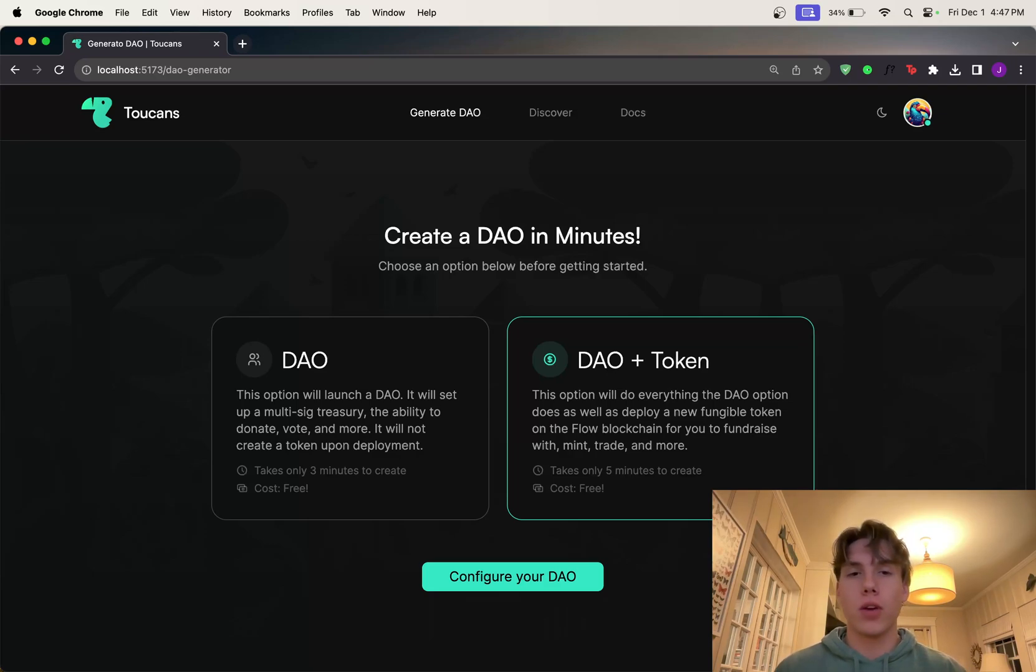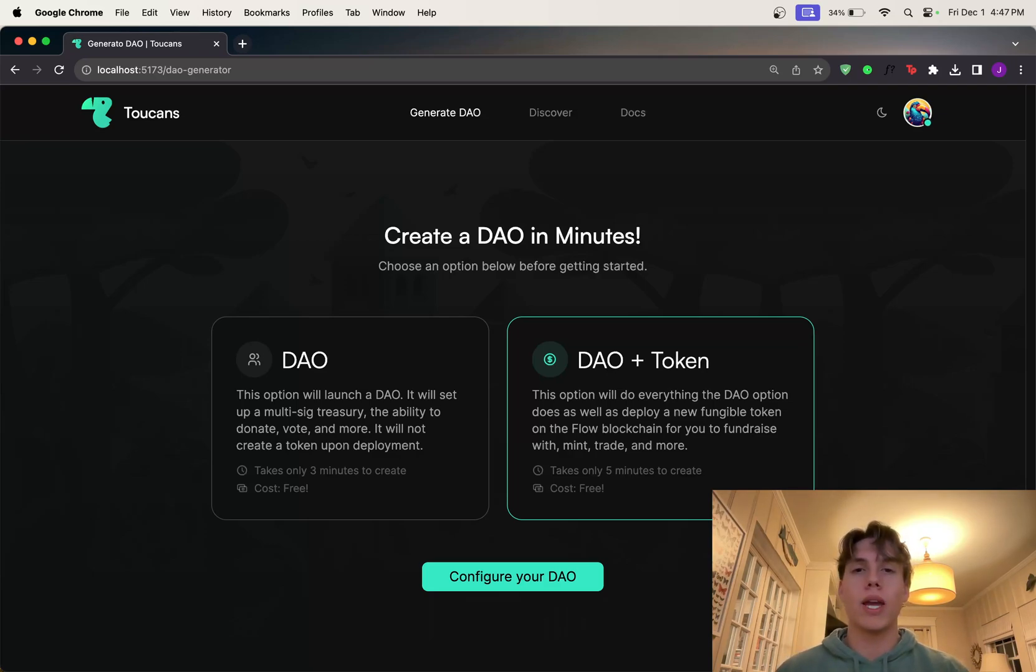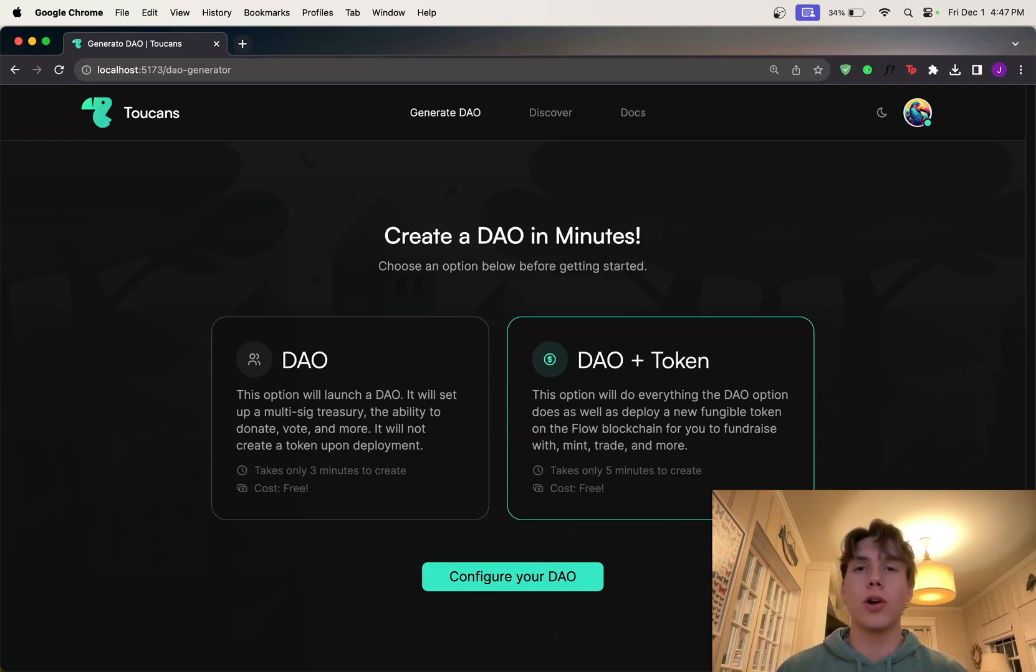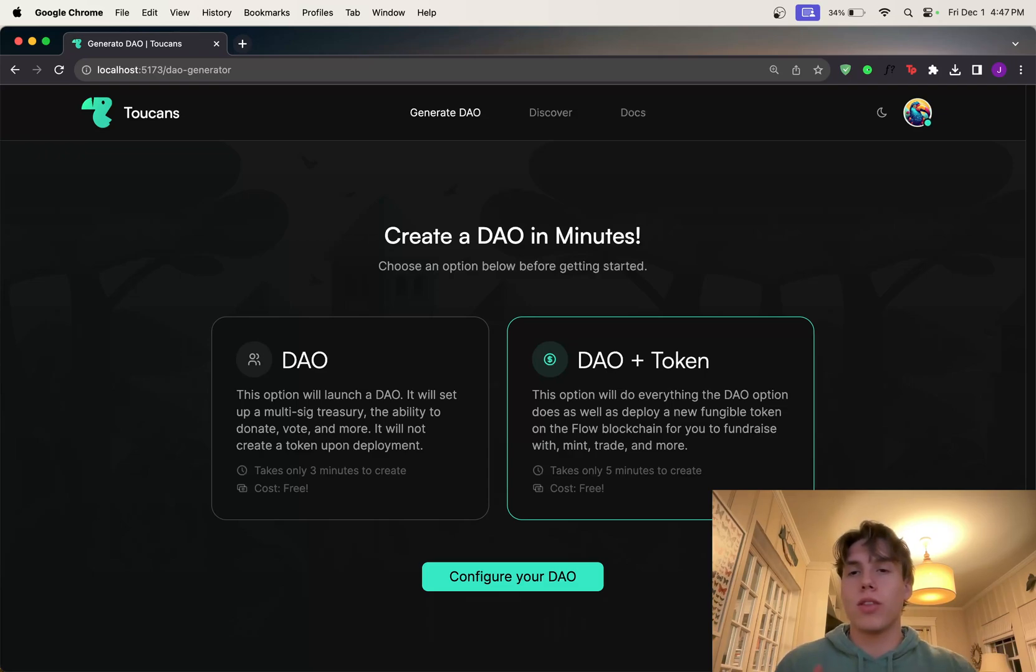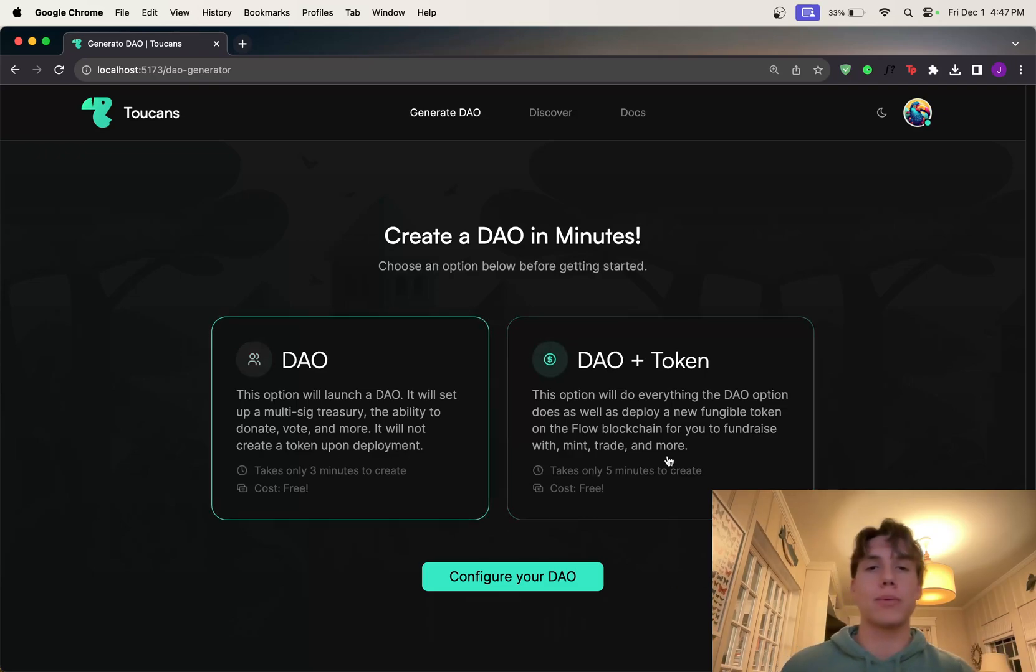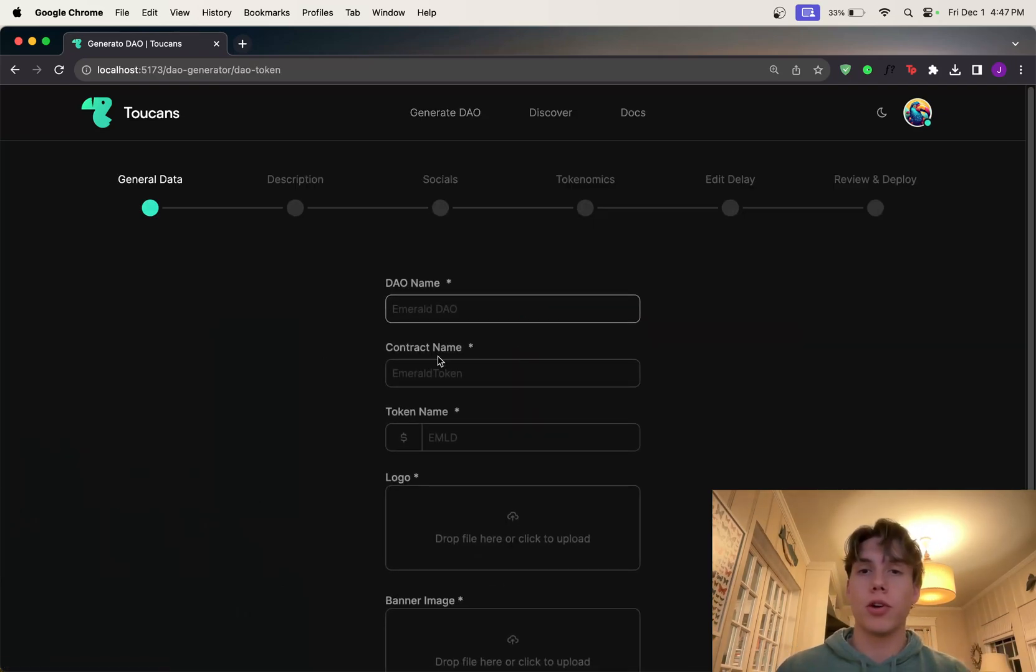For this video, I'm going to be choosing the DAO and token option just because that has everything. However, as we go through this video, just note that the DAO option is actually the exact same. It just doesn't have the token stuff. So there's no funding rounds, there's no minting, there's no token created. So let's just go ahead with DAO and token.